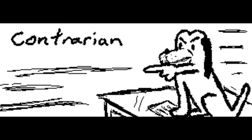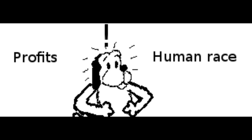I ask you, YouTube, which one are you going to put first? Profits or the human race?